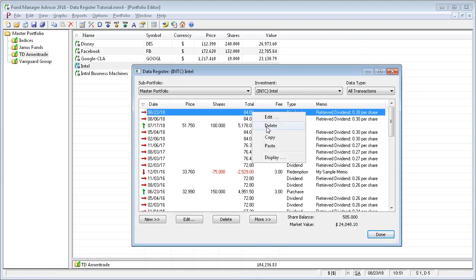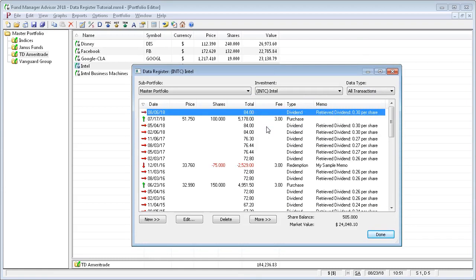We'll just delete that transaction. Okay, that's a quick overview of the data register. Thanks for watching.